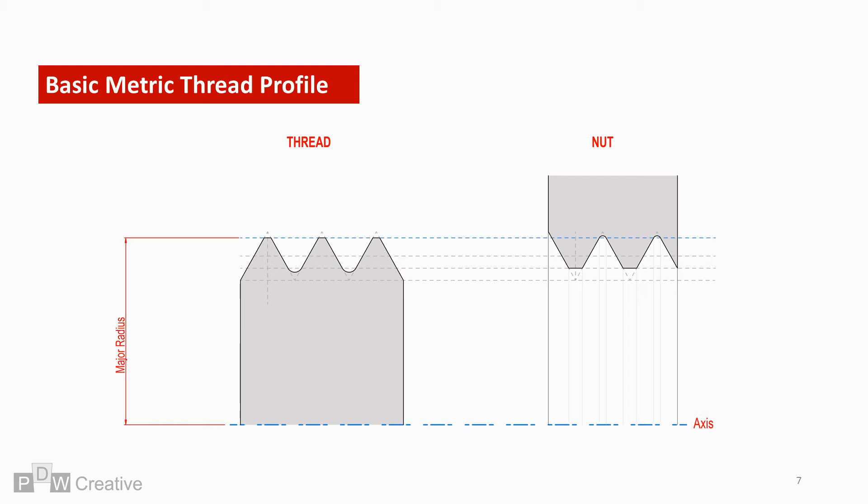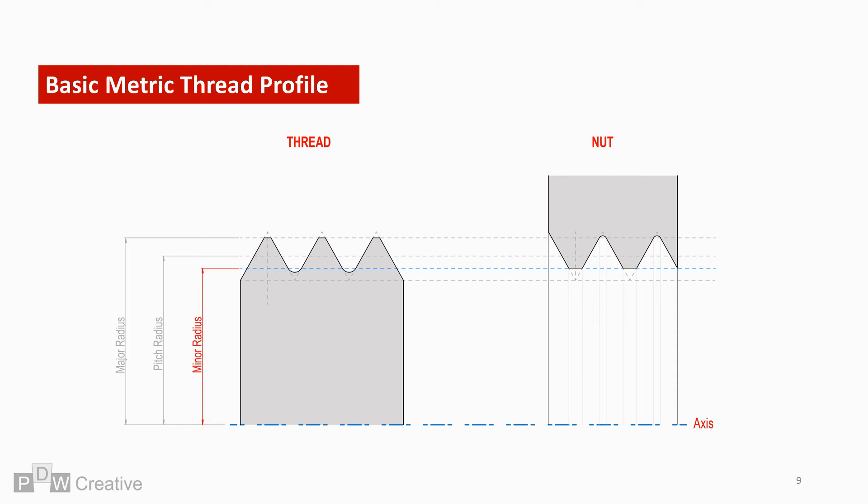The major diameter or radius for the benefit of this cross section is the largest thread diameter or radius. It is often also known as the crest of the thread. The pitch radius is the effective radius. The minor radius is the smallest radius and often describes the root of the thread.